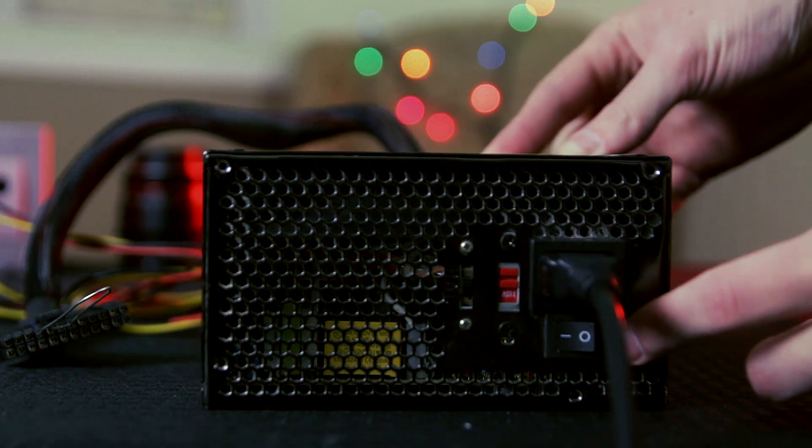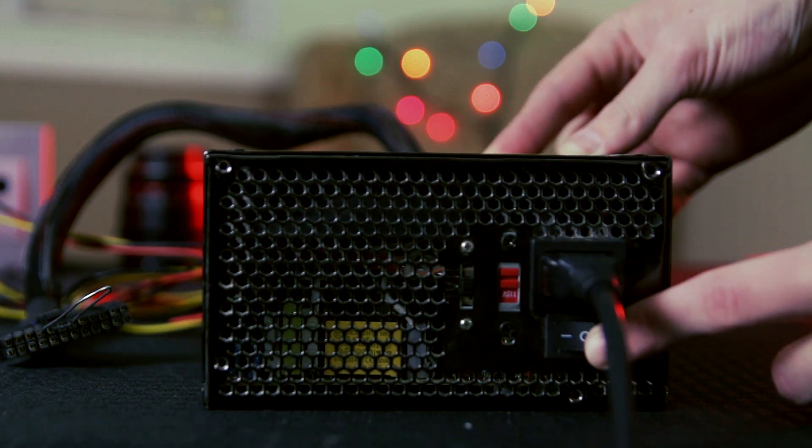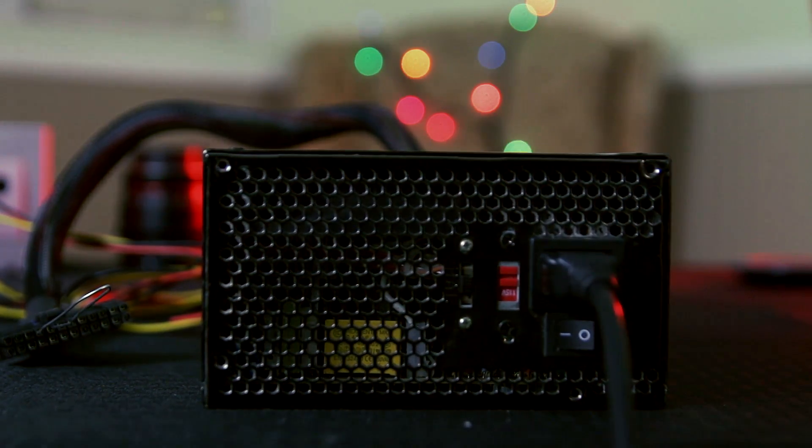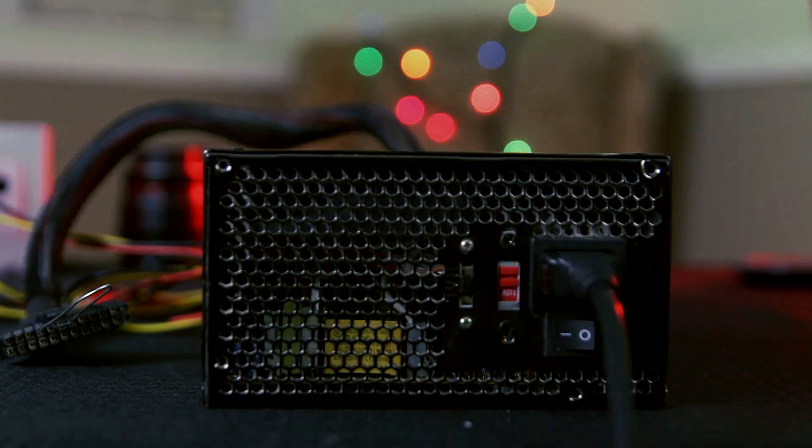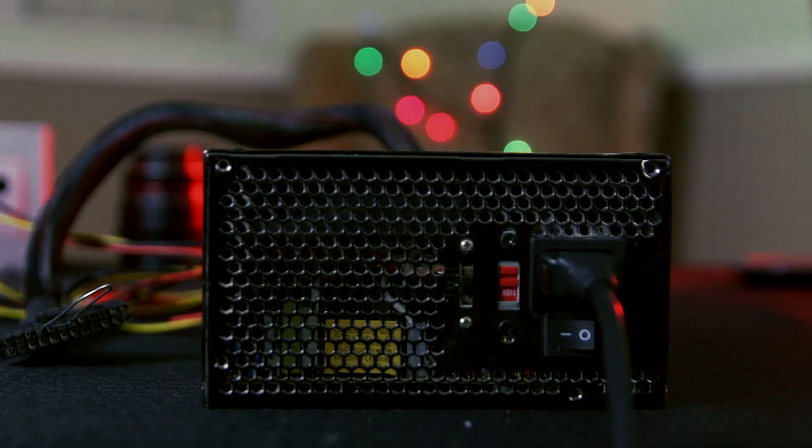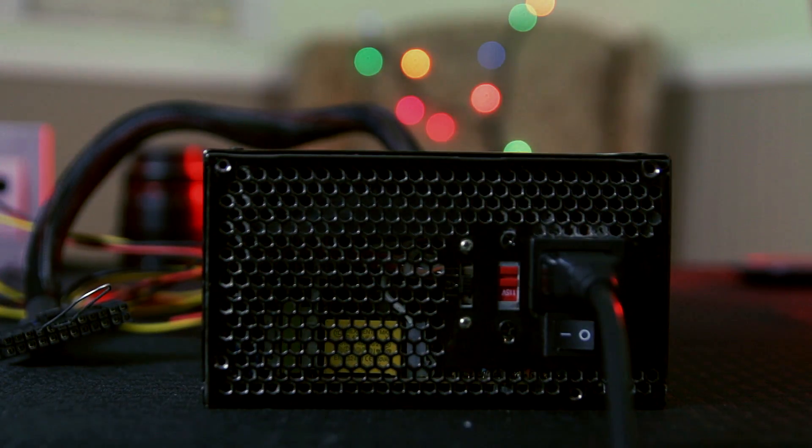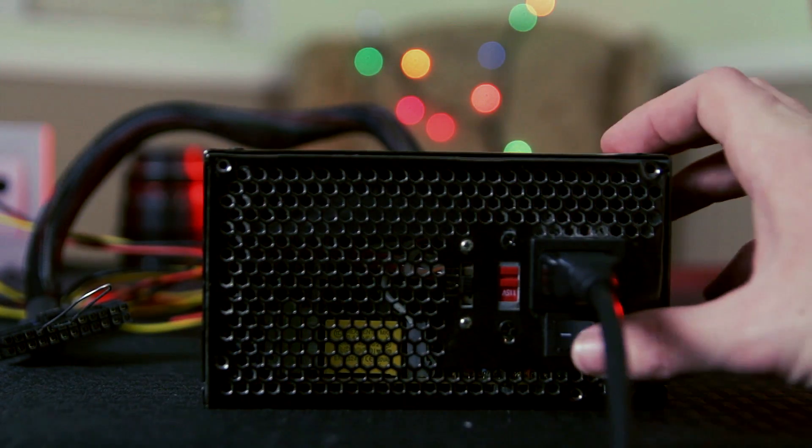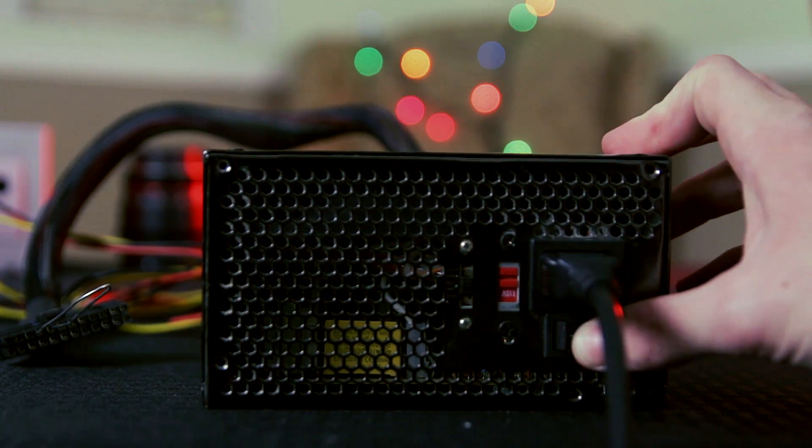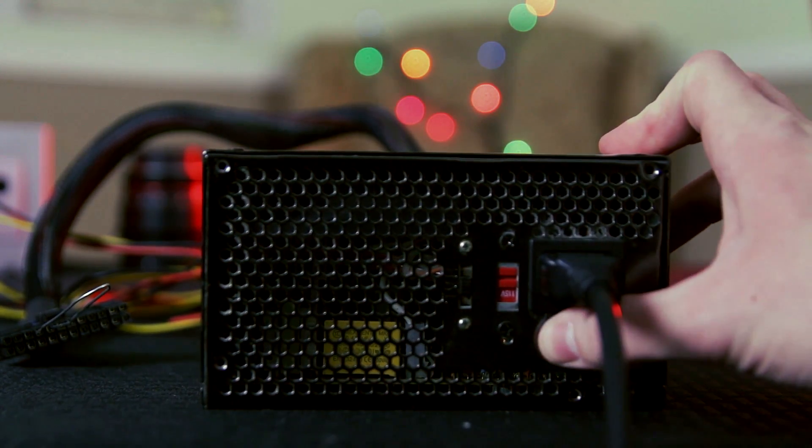Now if you have something like a passive or fanless power supply, don't worry. Just hook up a simple device such as a fan with a molex connector. If that fan starts spinning, it is a good indicator.